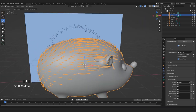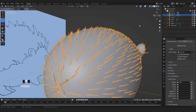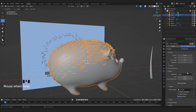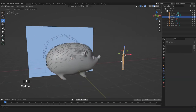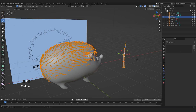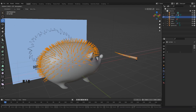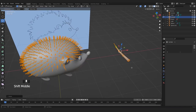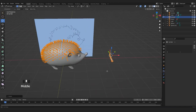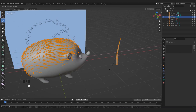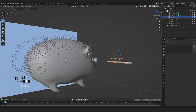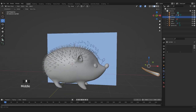The next problem is that the quills are not going up but are sticking to the body. So let's take our quill particle and go into Edit Mode. Select all the vertices and rotate them on the X axis. You can even do it manually. Now our quills are finally pointing in the right direction.